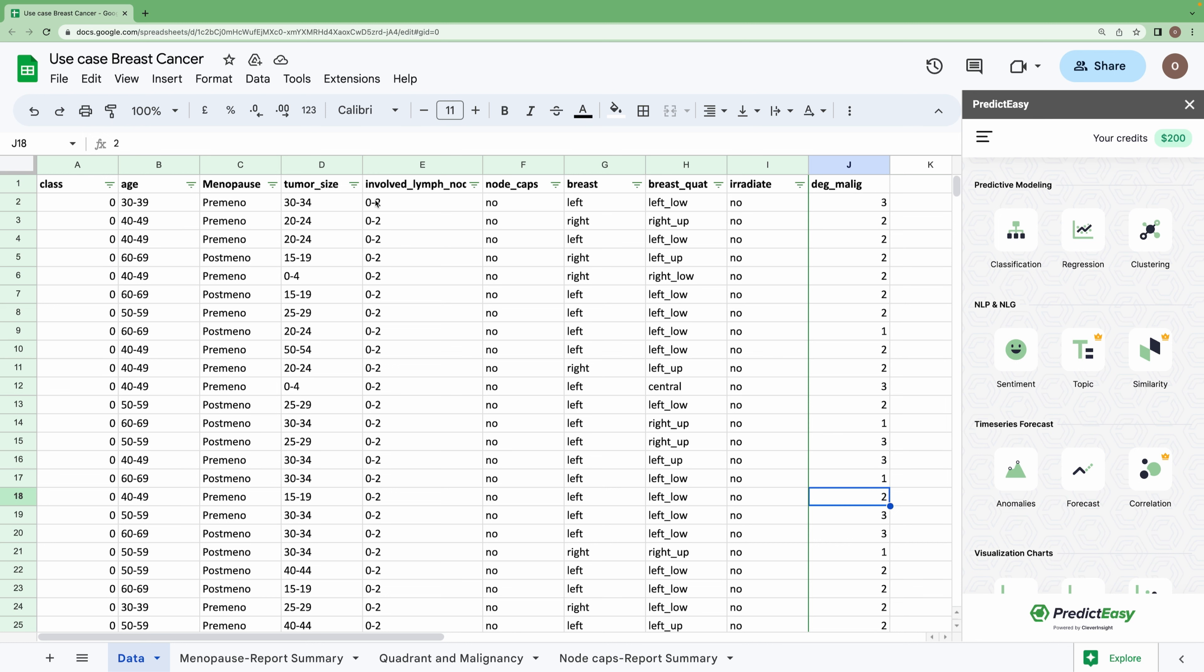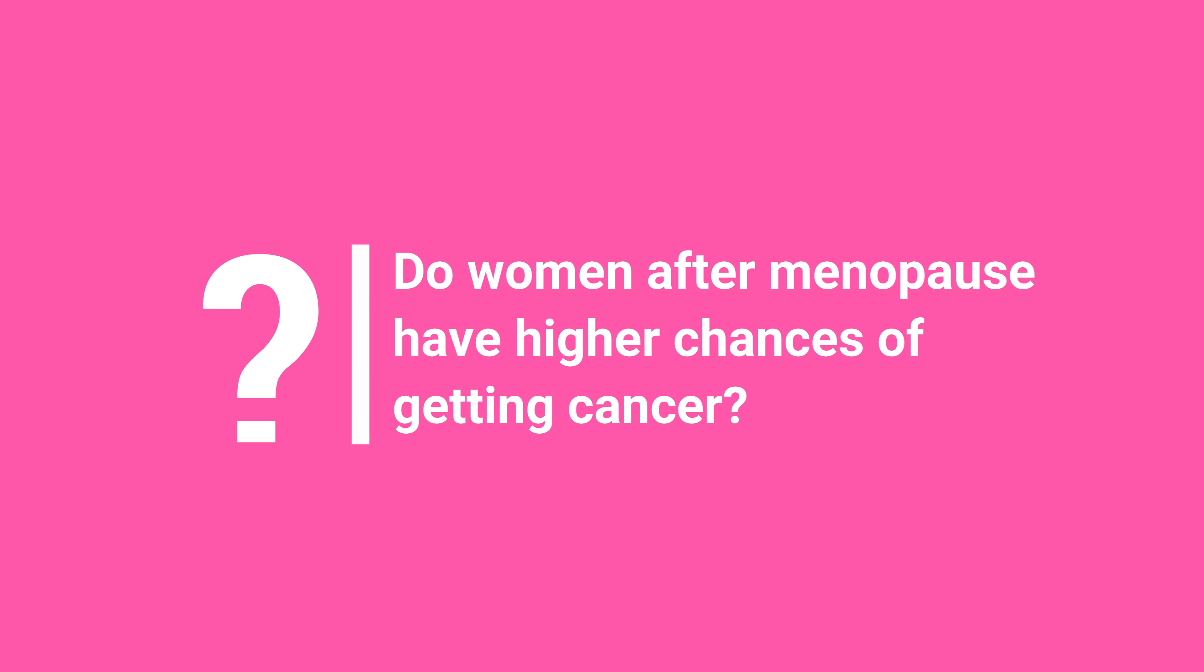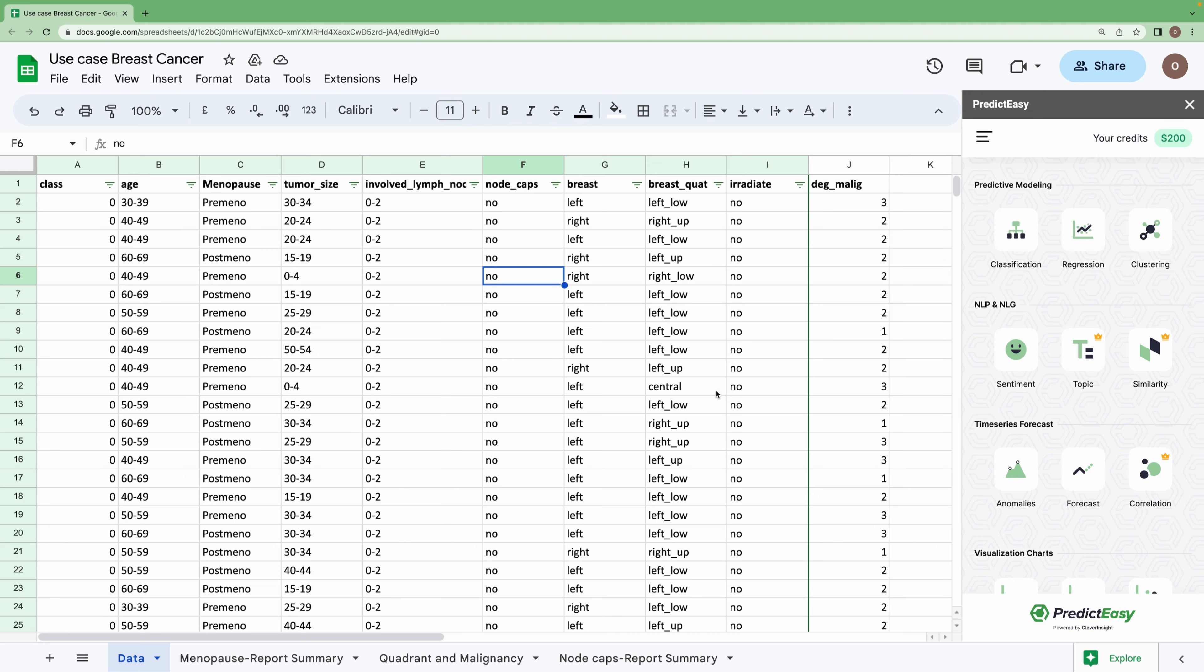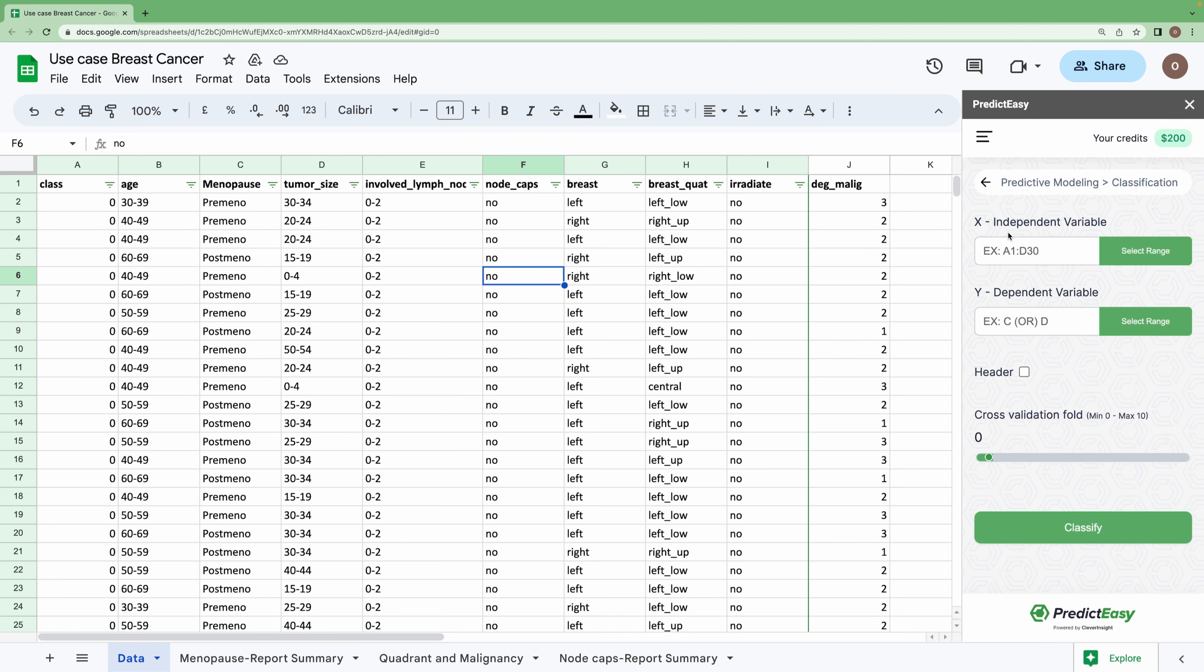Without any further ado, let's move on to the first question: Do women after menopause have higher chances of getting cancer? To answer this question, let's run a classification model on this dataset. I am choosing 'class' as my dependent variable and the rest of the features as my independent variables.